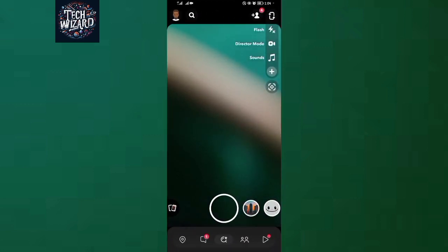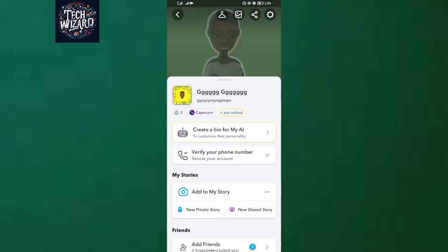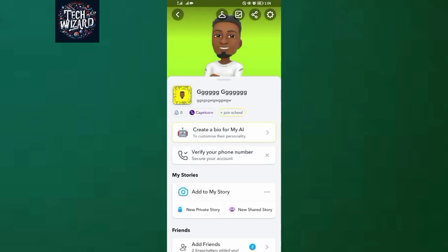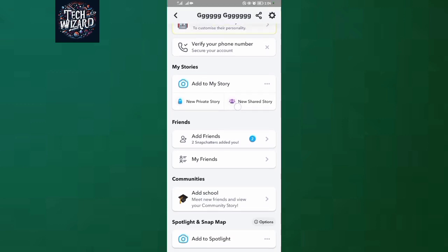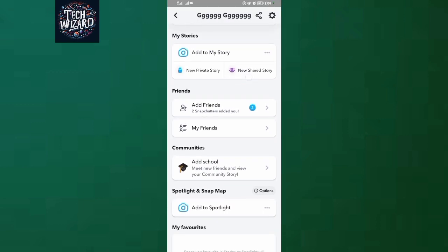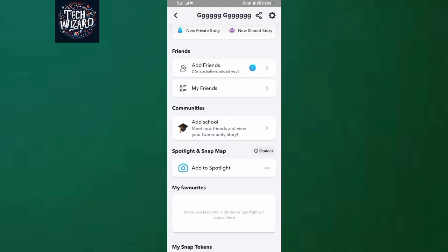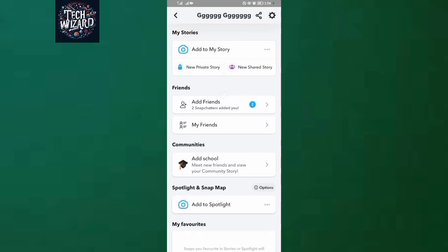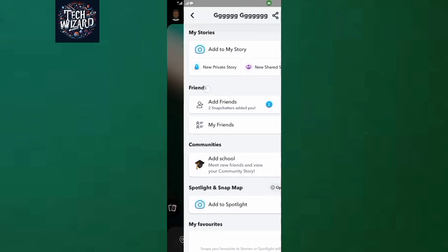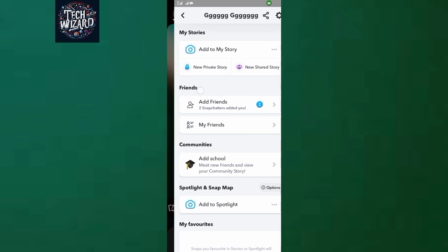To see your mutual friends, first and foremost, come and open your profile icon there on the left upper corner. Now what you're going to do is come down, then scroll and find this Friends section over here.